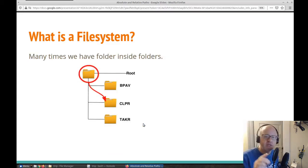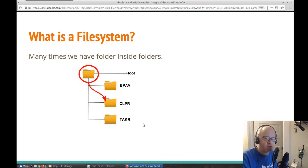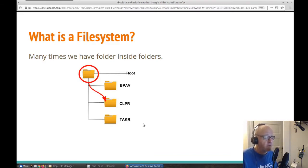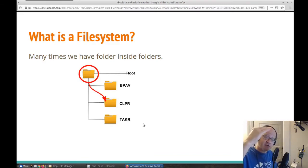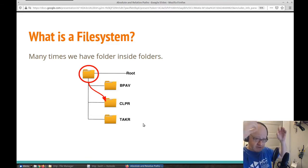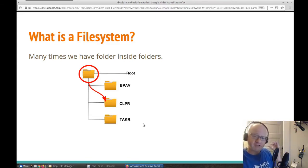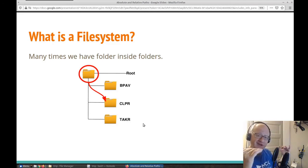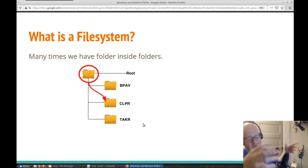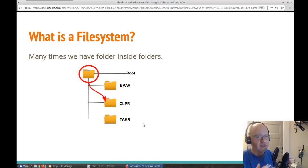The first concept is we need to understand that folders can be inside of folders, and everything actually starts from one folder. In Windows, it starts with the C drive and then you have a bunch of folders. The C drive is a folder, and then there are a bunch of folders within the C drive, and then within those folders, there are other folders, and so on.